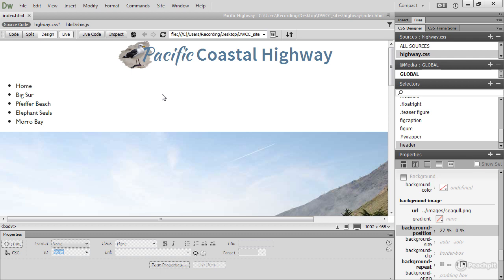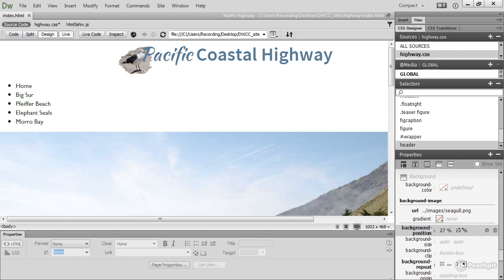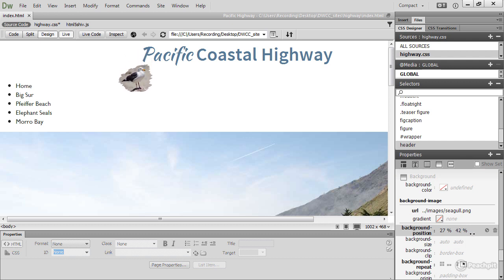You can also adjust the vertical position by changing the second value. So as I scrub, it moves down. Let's just see what happens if I change that to 50%.